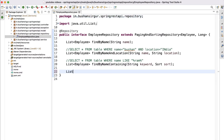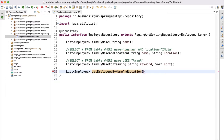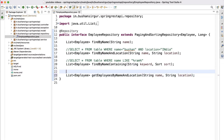This method is going to return a List of Employee, and the method name will be getEmployeesByNameAndLocation. Here we don't need to follow any naming conventions like we do for finder methods — we can give any name we want, but give it a meaningful name. This method will take two parameters: a String called name and a String called location. When writing JPQL queries we have to annotate the method with the @Query annotation.